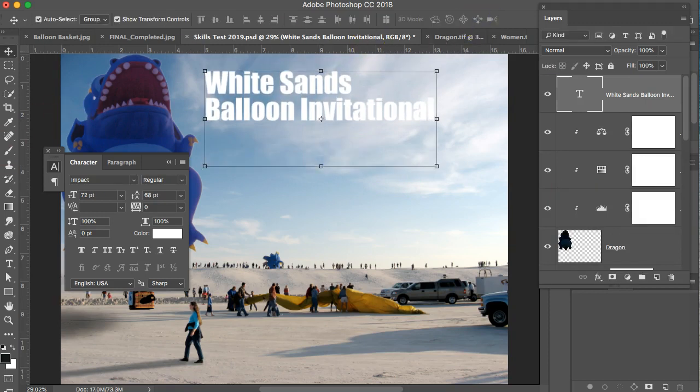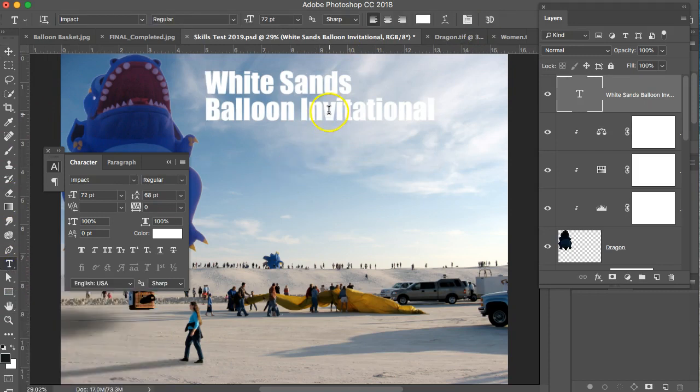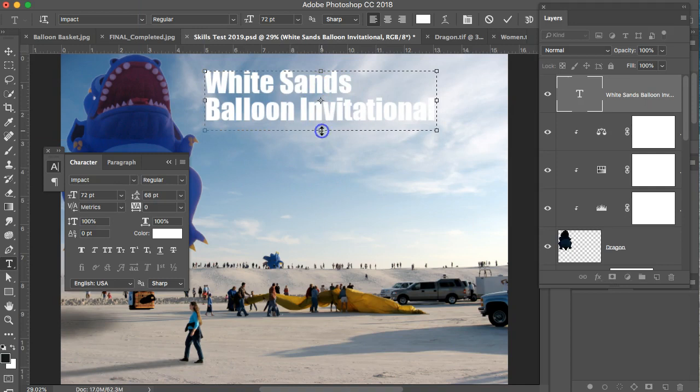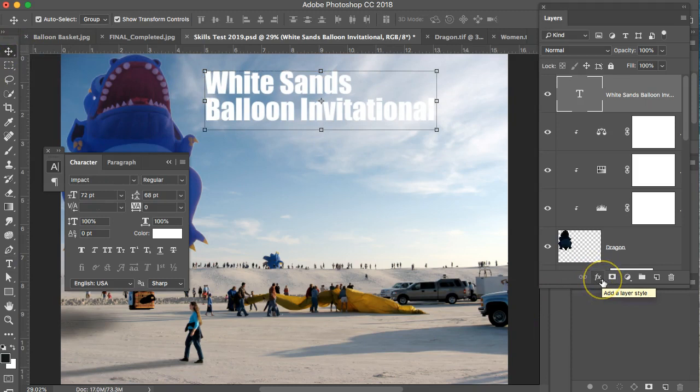If you want that type box to be smaller, you go to the type tool, click on the type, and then you can decrease the size of that box. Then go back to the move tool.